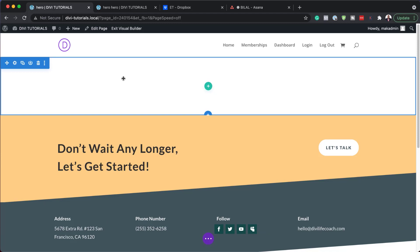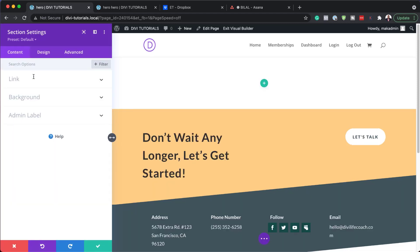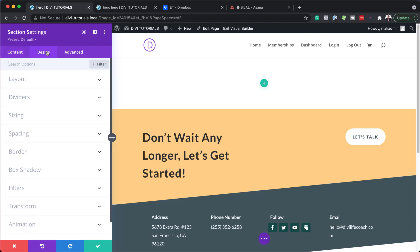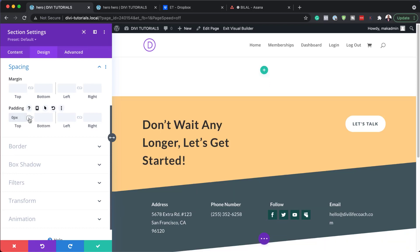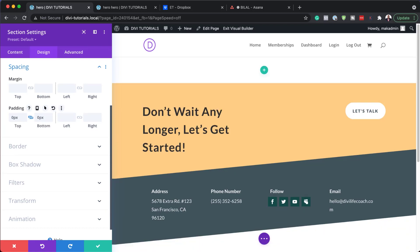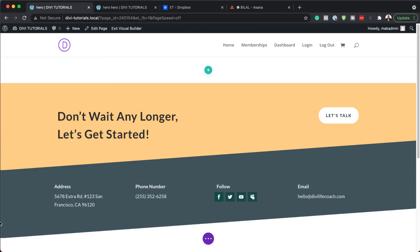Now that we have our layout, I'm going to go into my section settings. The first thing we need to do is add our padding. So I'm going to come over here to Design, then Spacing, and for our padding I'm going to add zero both to the top and the bottom because we don't want any spaces in there. Then hit Save.